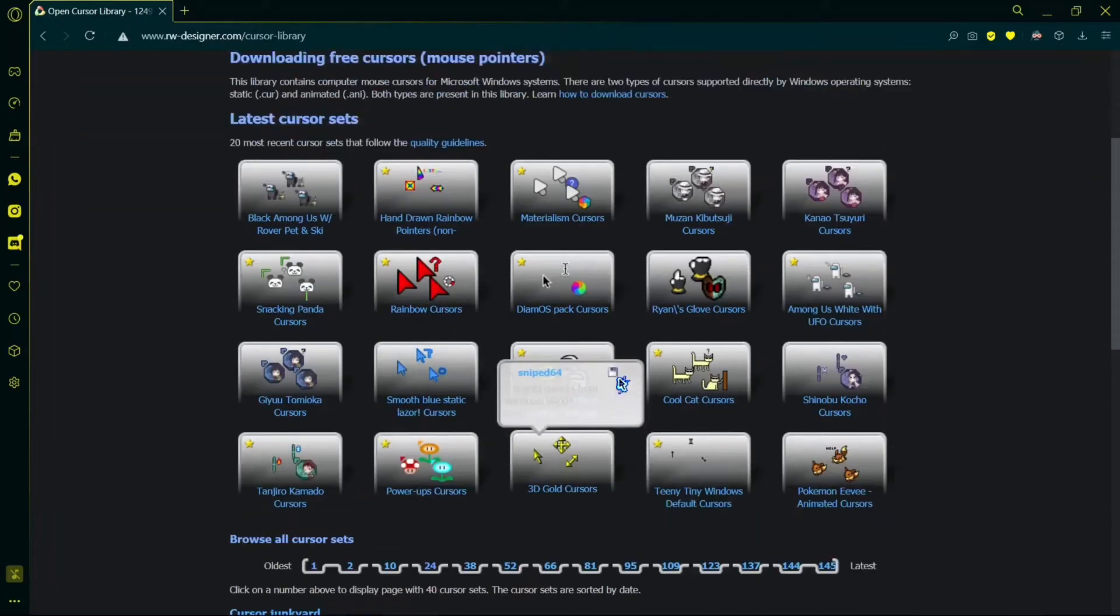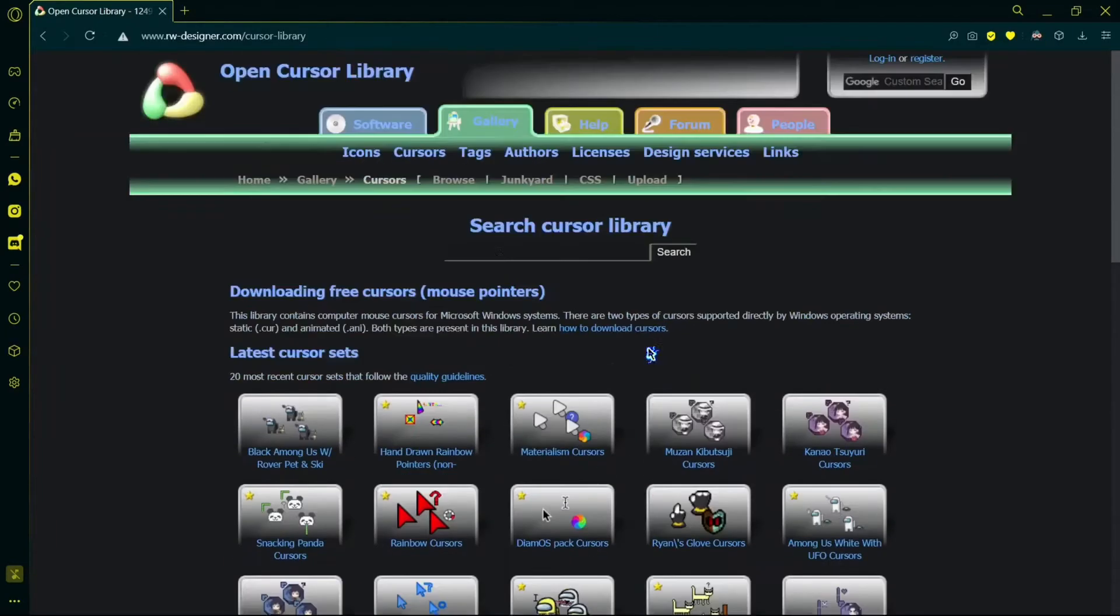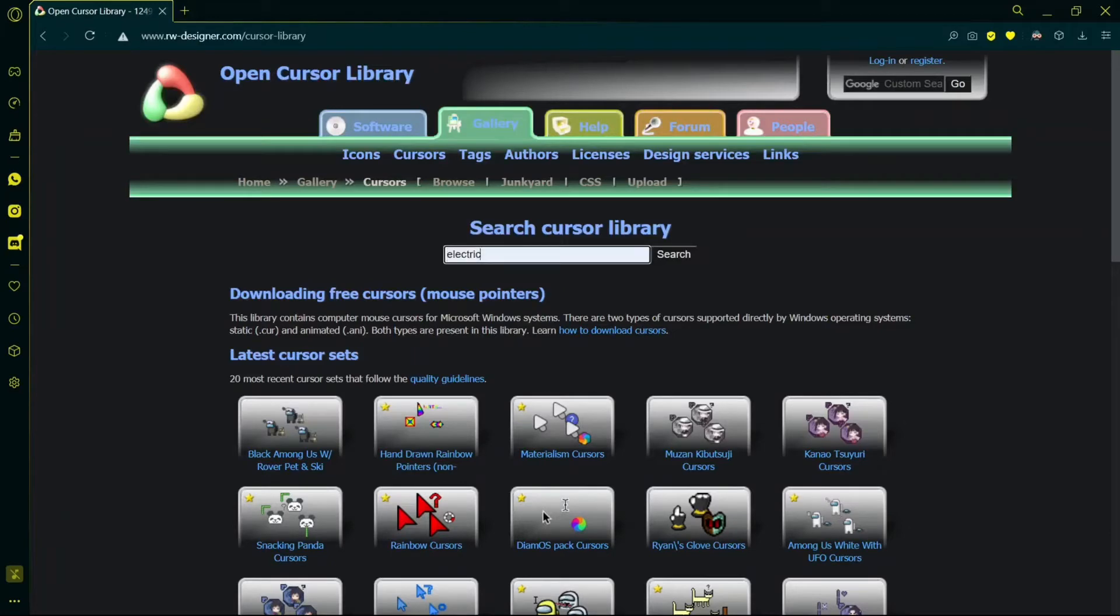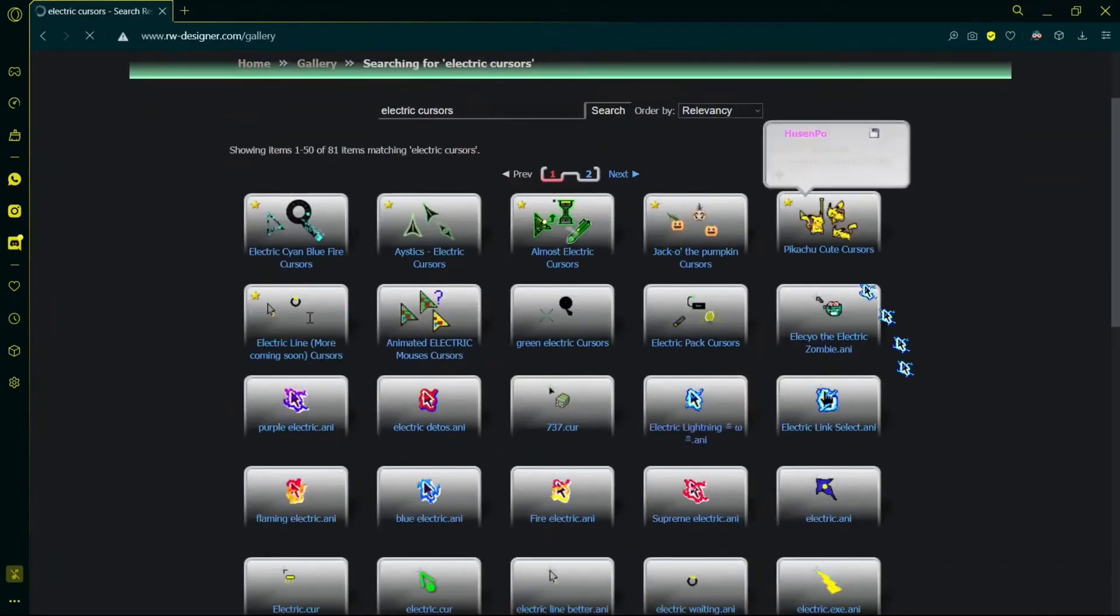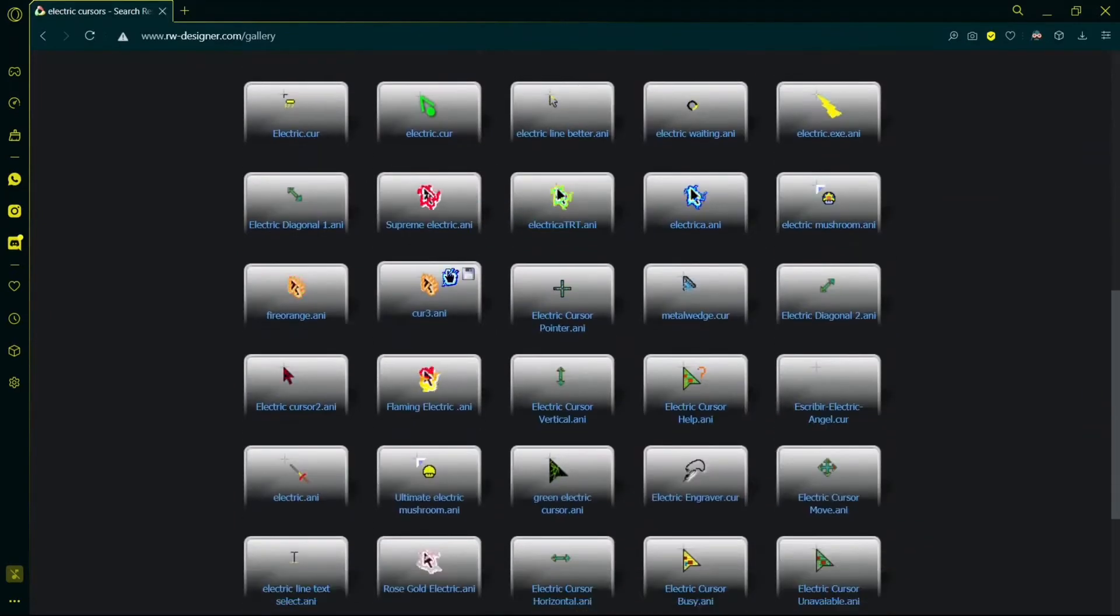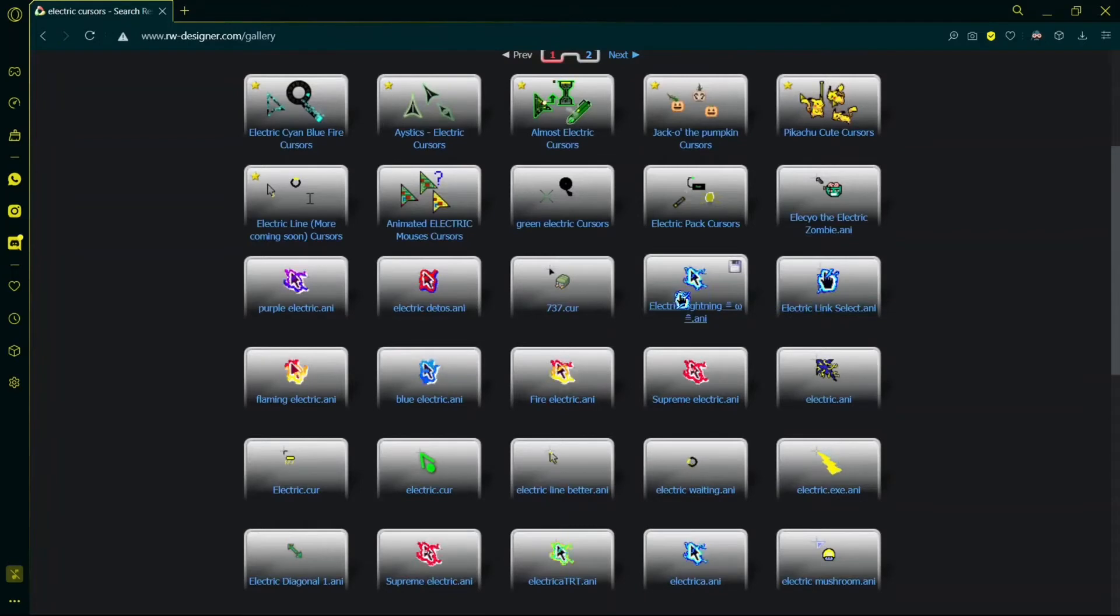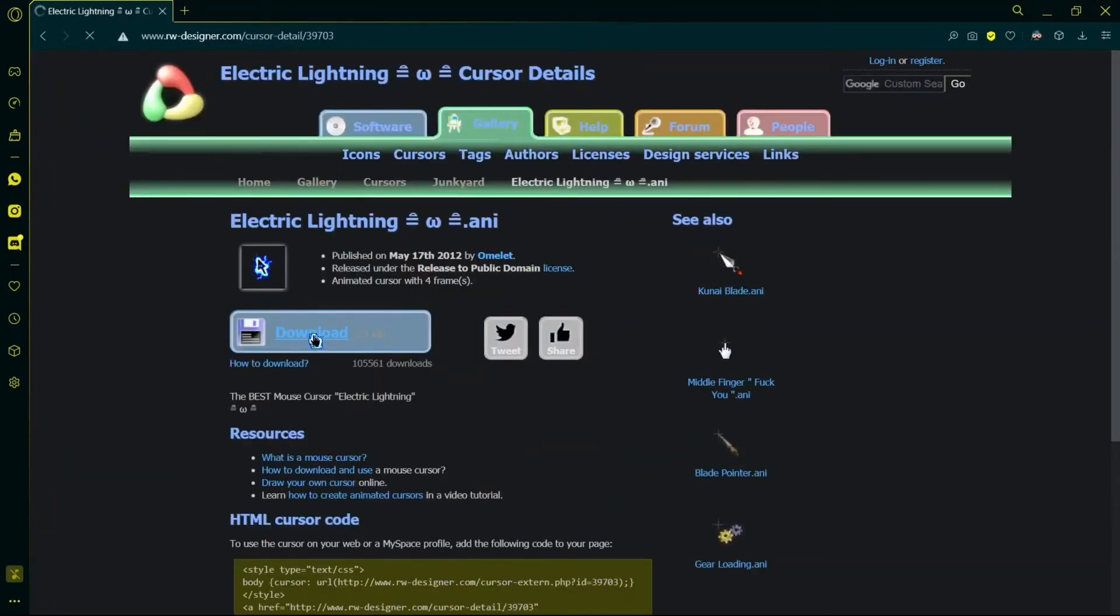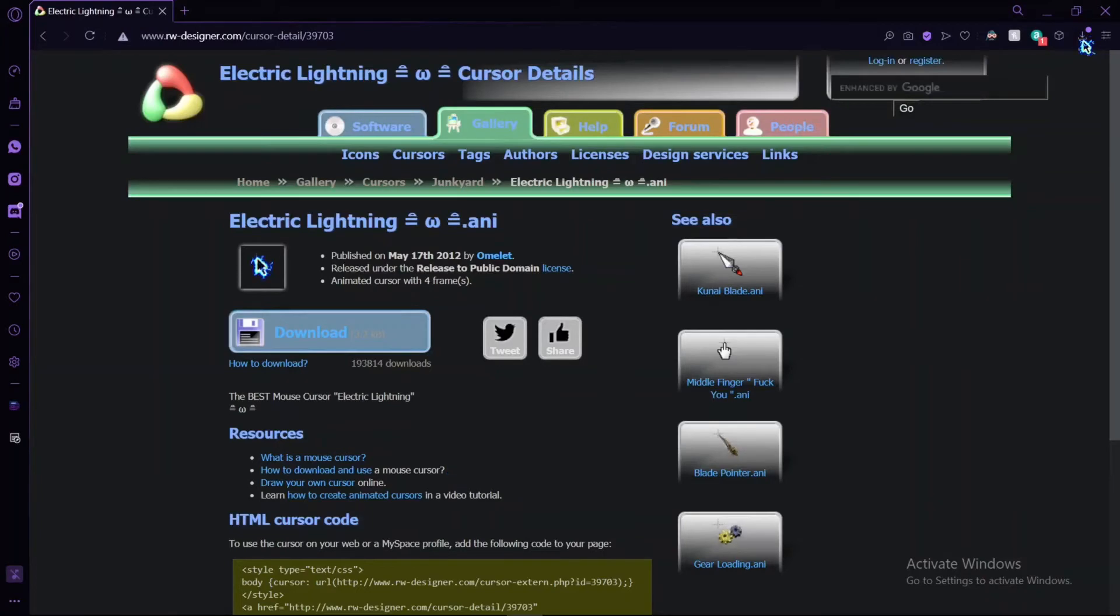But if you want the same as me, you have to go here and type 'electric'. Once you do that, you will find these electric fire cursors. Then you have to click on it and then click on download. If you're using Google, your download will show here, but since I'm using Opera GX, my downloads are here.